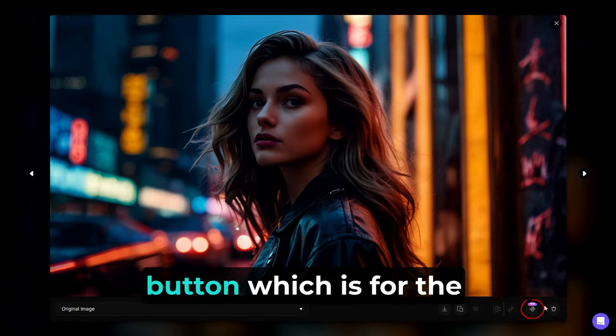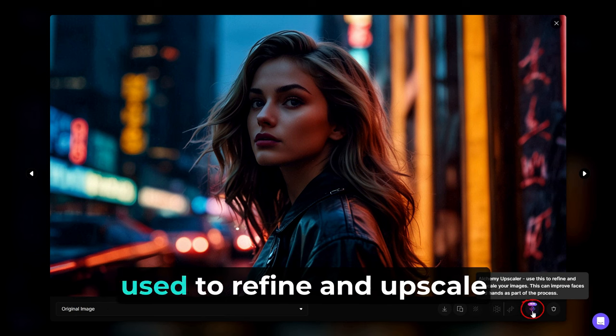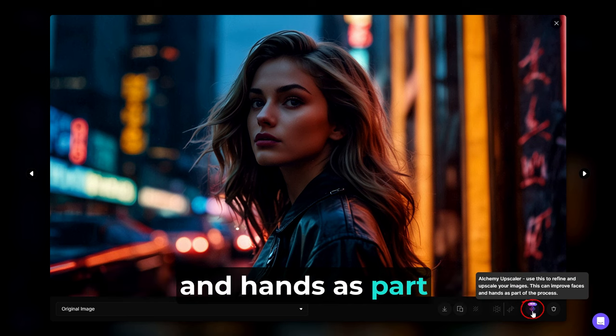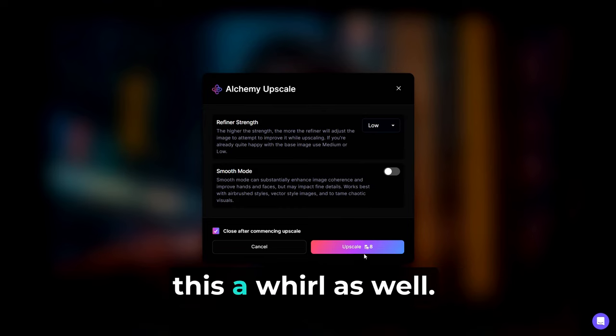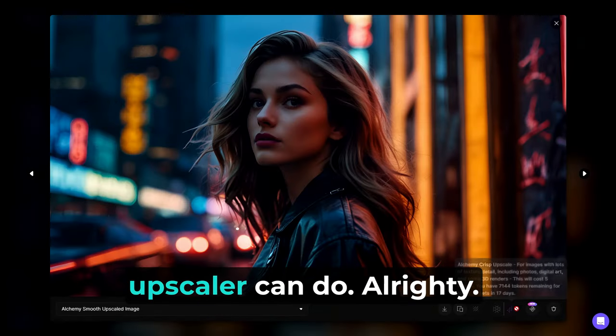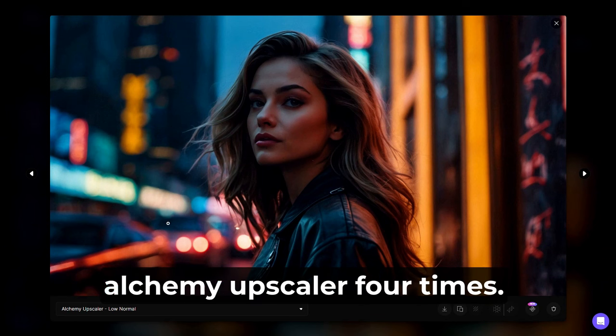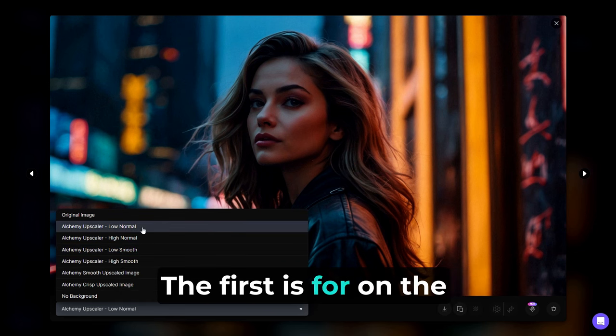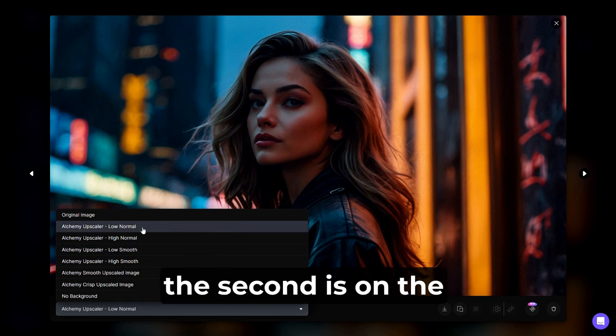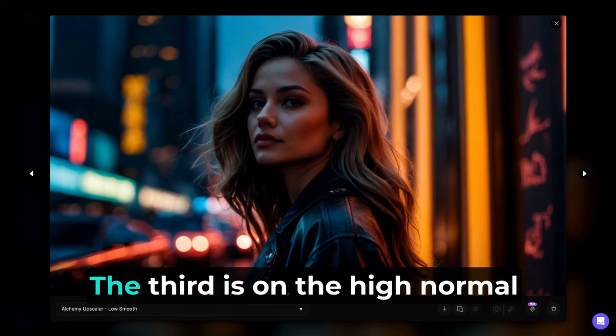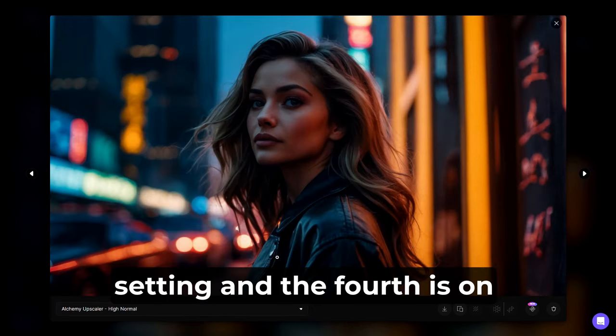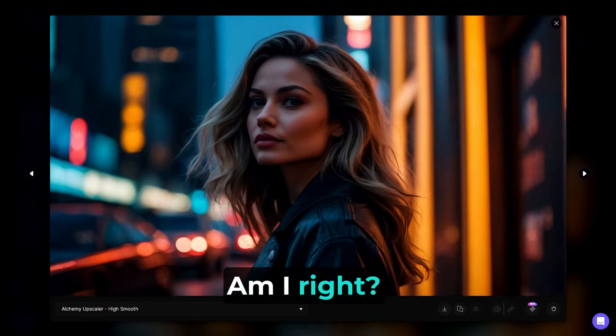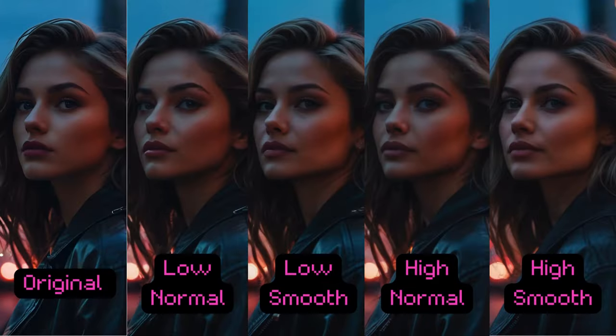Up next, we have the sixth button, which is for the Alchemy Upscaler. Leonardo AI says this can be used to refine and upscale your images. This feature can improve faces and hands as part of the process. And of course, let's give this a whirl as well. Let's see what the Alchemy Upscaler can do. Alrighty. I went ahead and tried the Alchemy Upscaler four times. Yes, that's right, four times. Each one is a bit different. The first is on the low normal setting. The second is on the low smooth setting. The third is on the high normal setting. And the fourth is on the high smooth setting. Jeez, so many options, am I right? Here's a side-by-side comparison. What do you think?